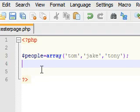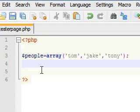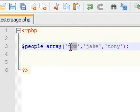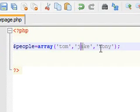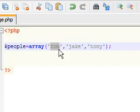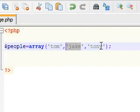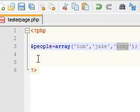Now what the computer does is it doesn't order items in an array like you would count. Instead of saying first item, second item, third item, it starts with the number zero, so Tom is zero, Jake is one, and Tony is two.